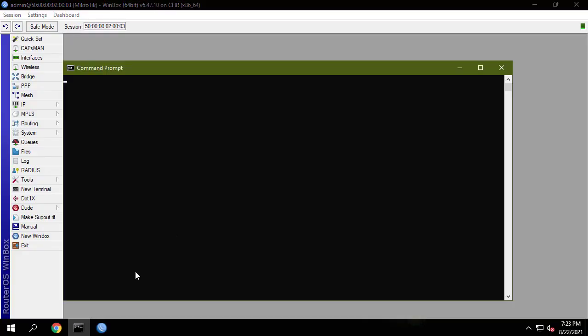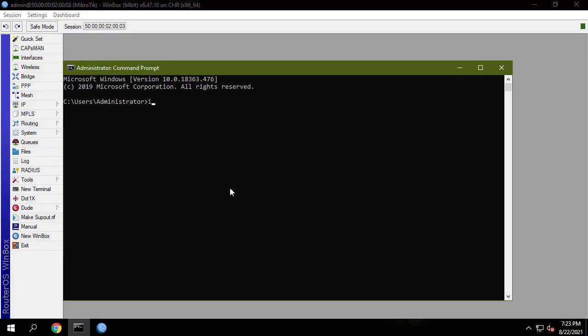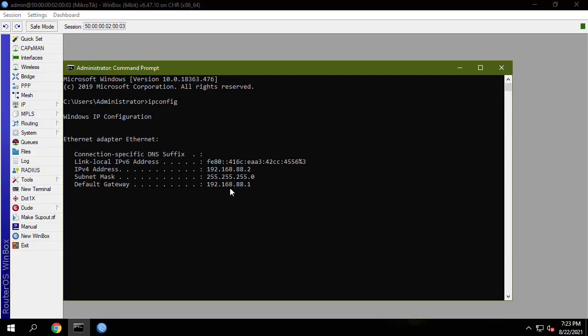After this configuration, your group A users will access the internet through WAN1 gateway and group B users will access the internet through WAN2 gateway.